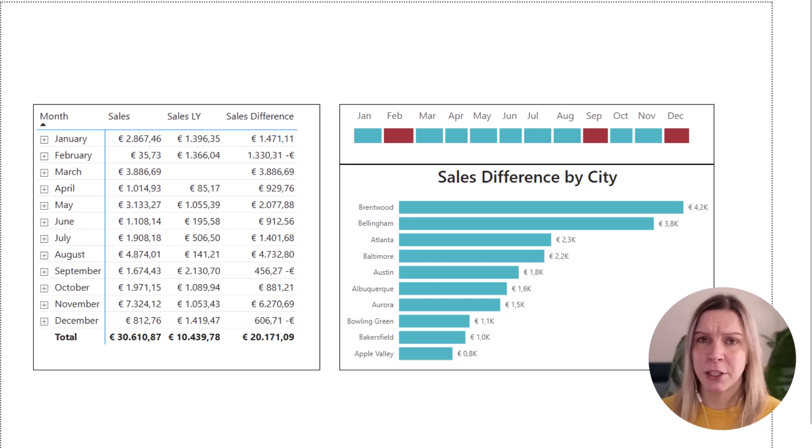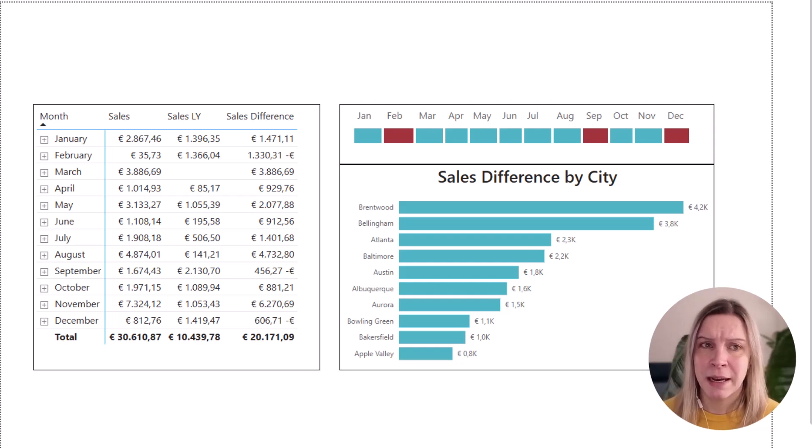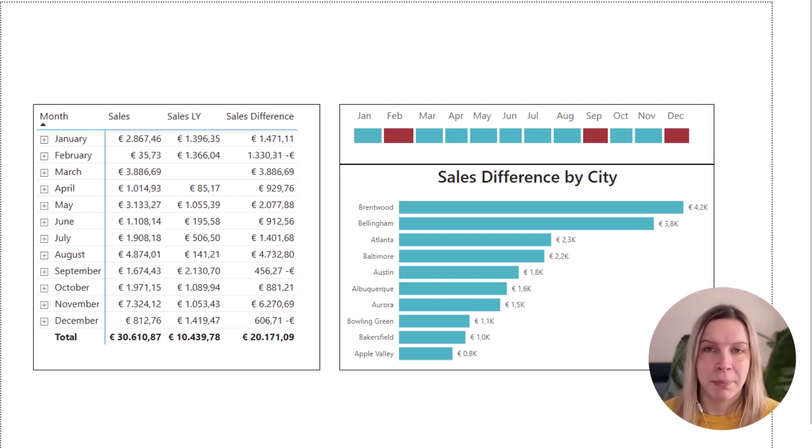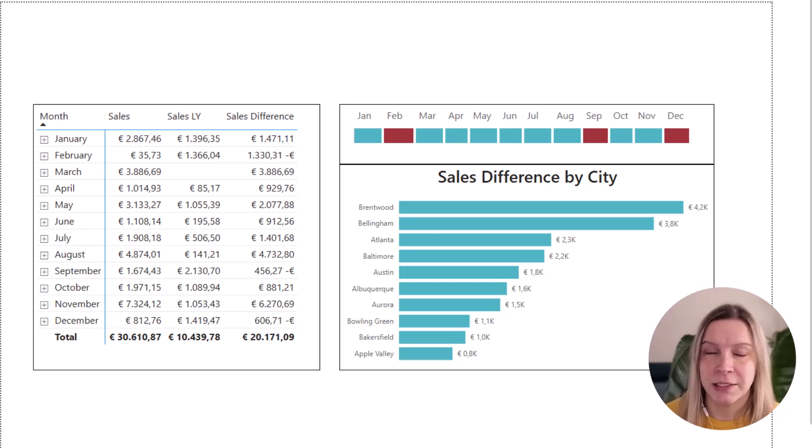We could visualize it in the heatmap. And then if they want to dig through and want to see which city had the best sales or not that good sales, we could show that in a visual.